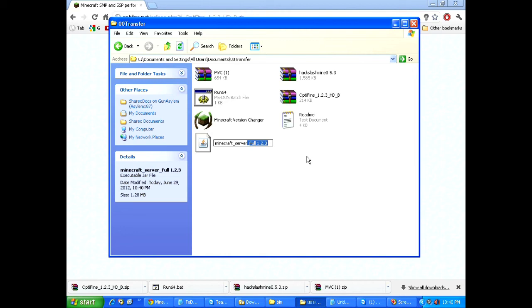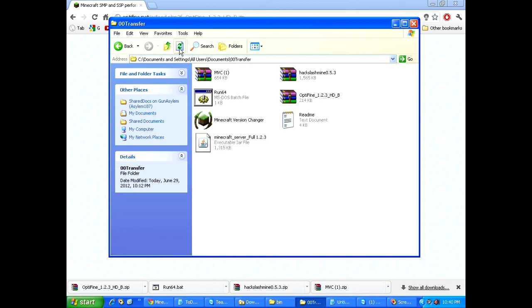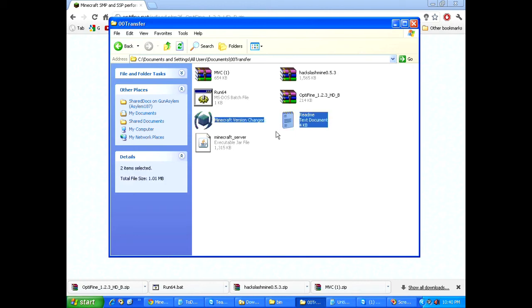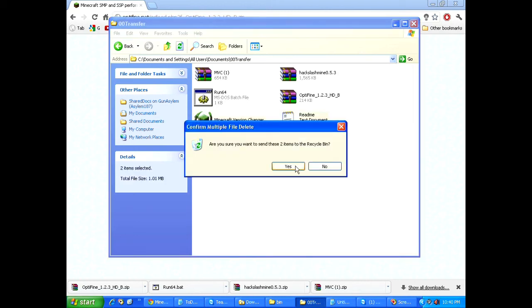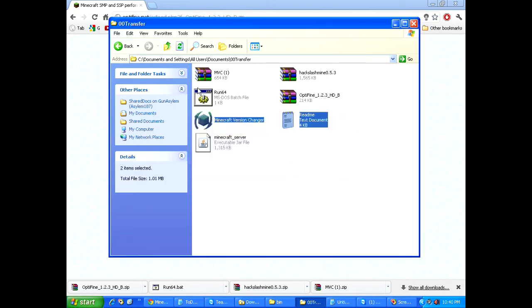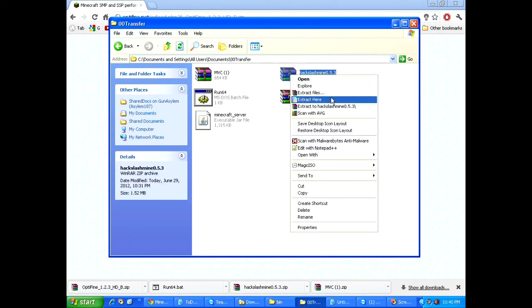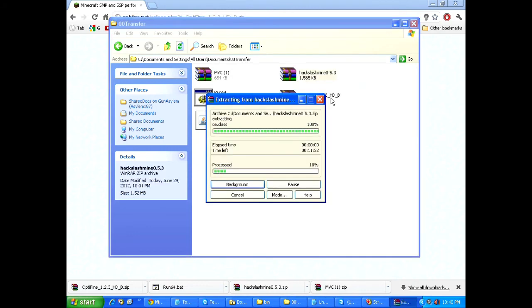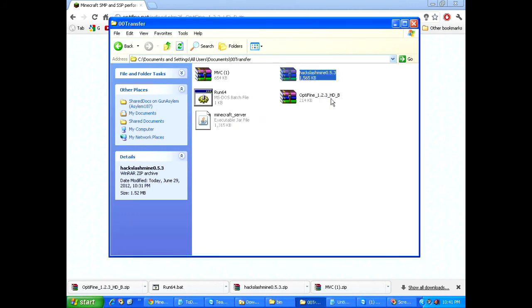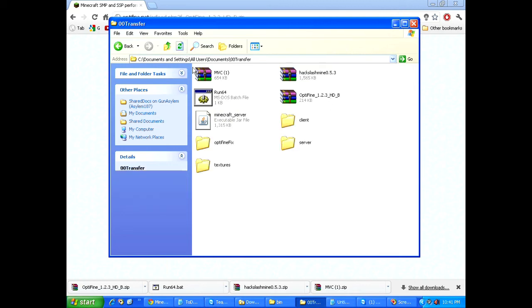And in here, you'll see that the server folder is now in here. Now, what I want to do is go ahead and get rid of the underscore full 1.2.3 because I don't need that. Refresh. There we go. I have to refresh because I'm having a processor issue at the moment. Okay, so I don't need this anymore. Next thing I want to do is I'm going to go ahead and extract hack slash mine.